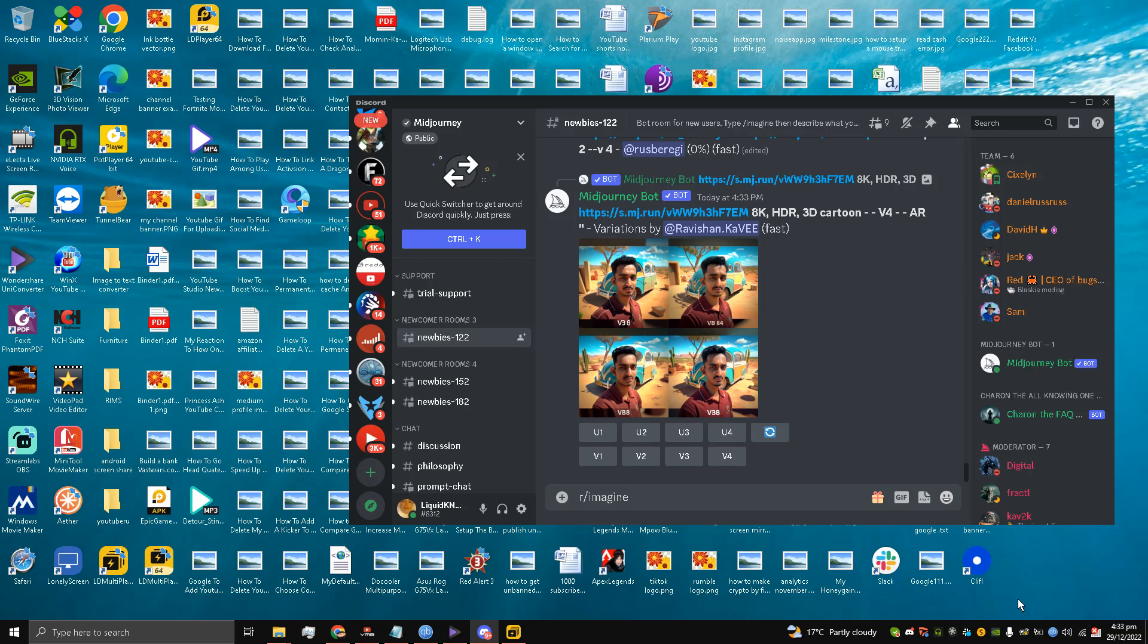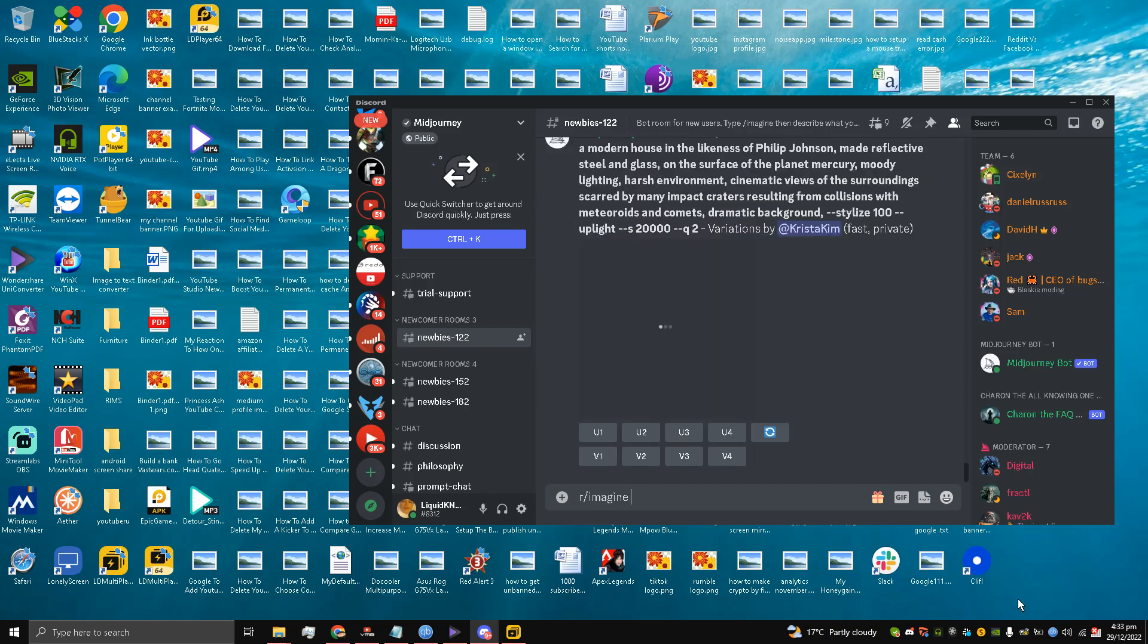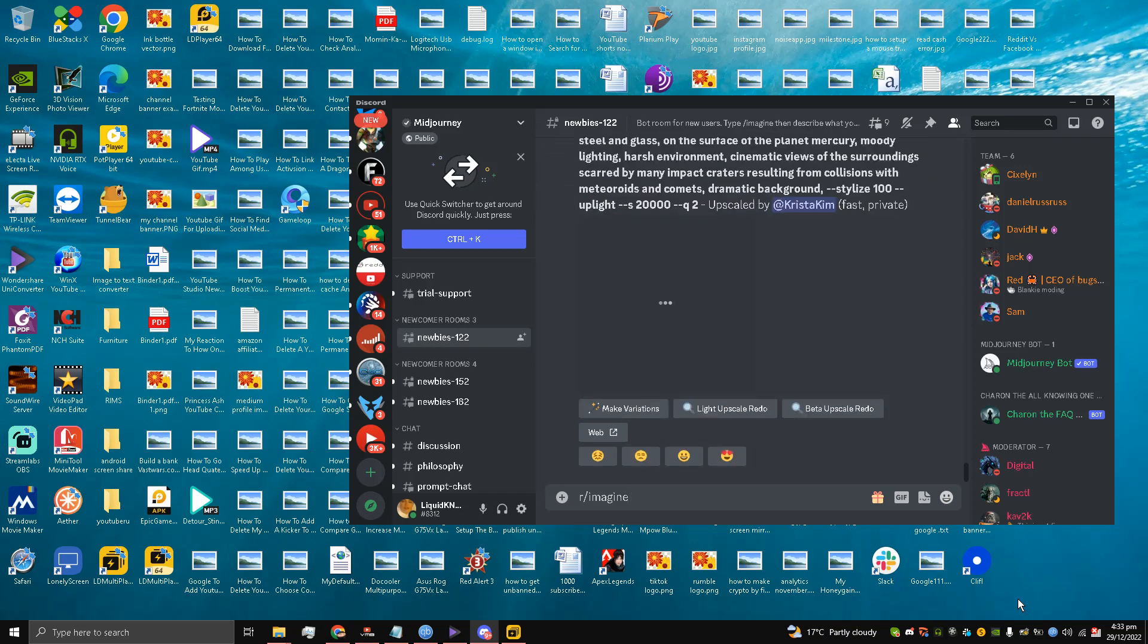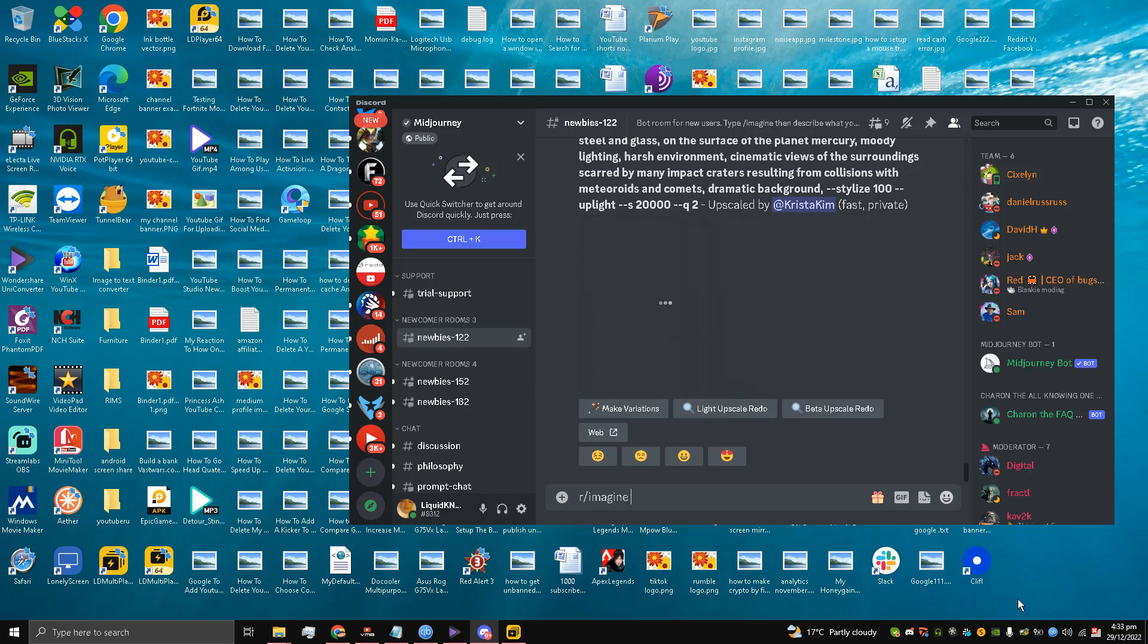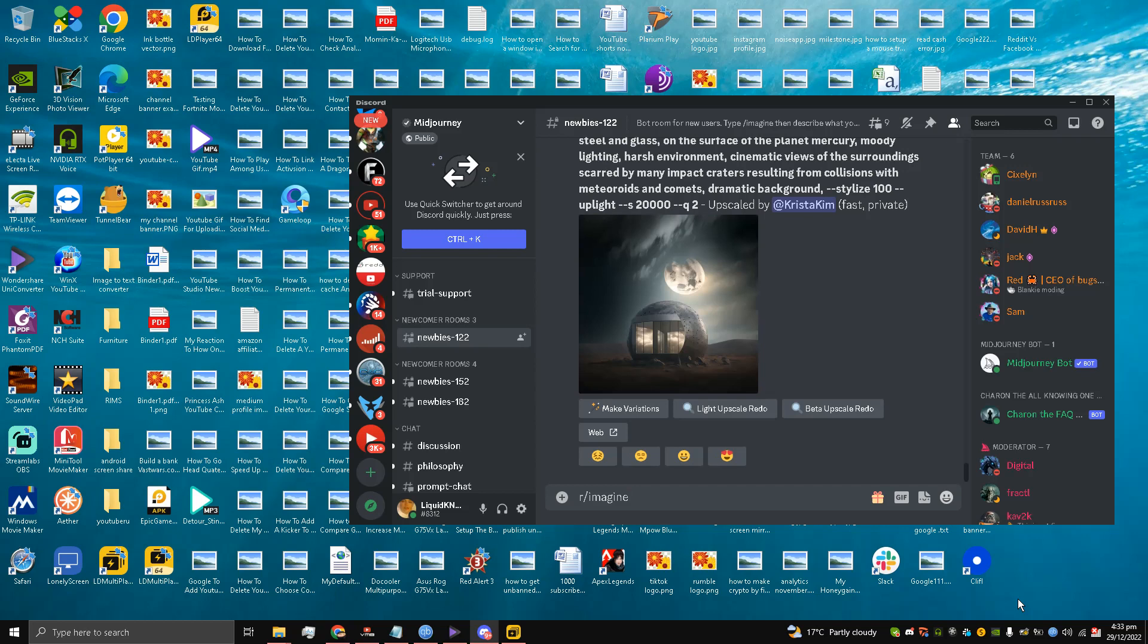Hello guys and welcome back to the channel, this is Liquid Ocelot. Today I'm going to show you how to create custom YouTube thumbnails using Midjourney AI. Once you go to midjourney.com you will be redirected to the Discord server.